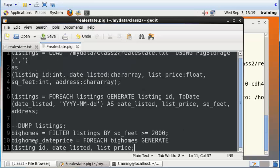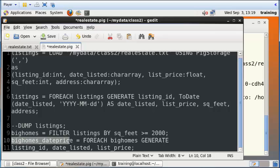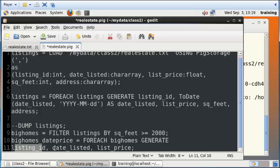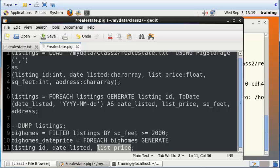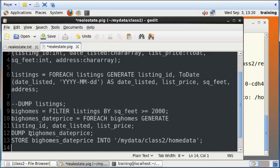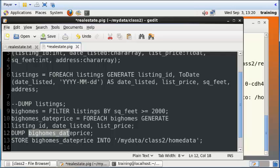I'd like to then create a new temporary field called big_homes_dateprice and retain only the listing ID, the date listed, and the list price among all the fields in big_homes. And finally, I would like to dump the results of the contents of big_homes_dateprice onto the screen for us to look at.